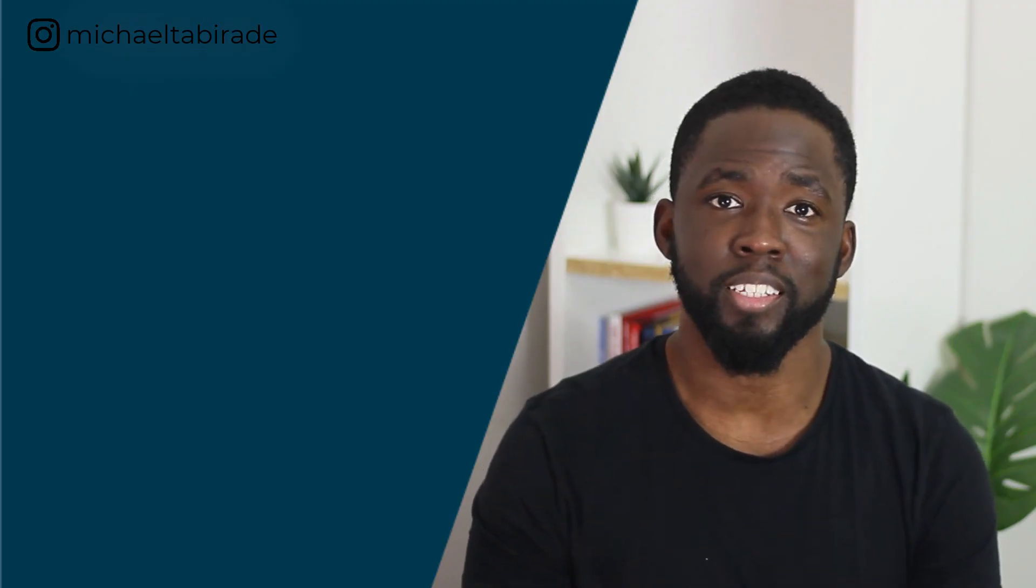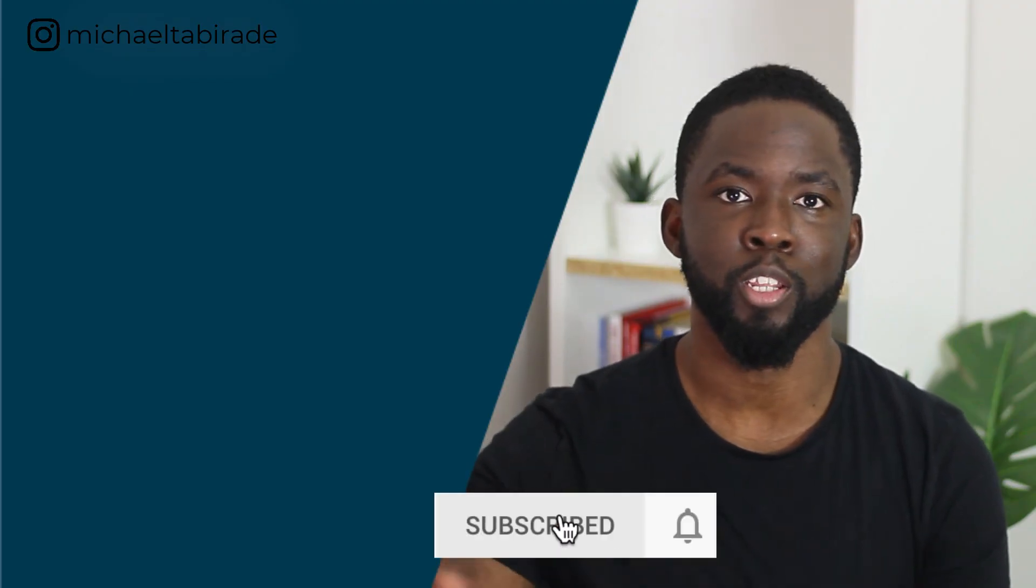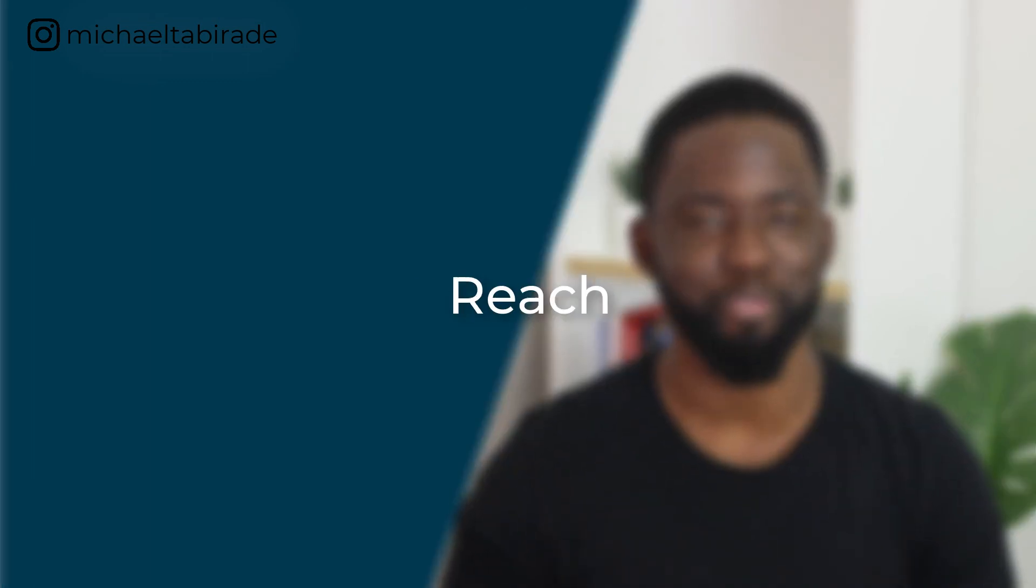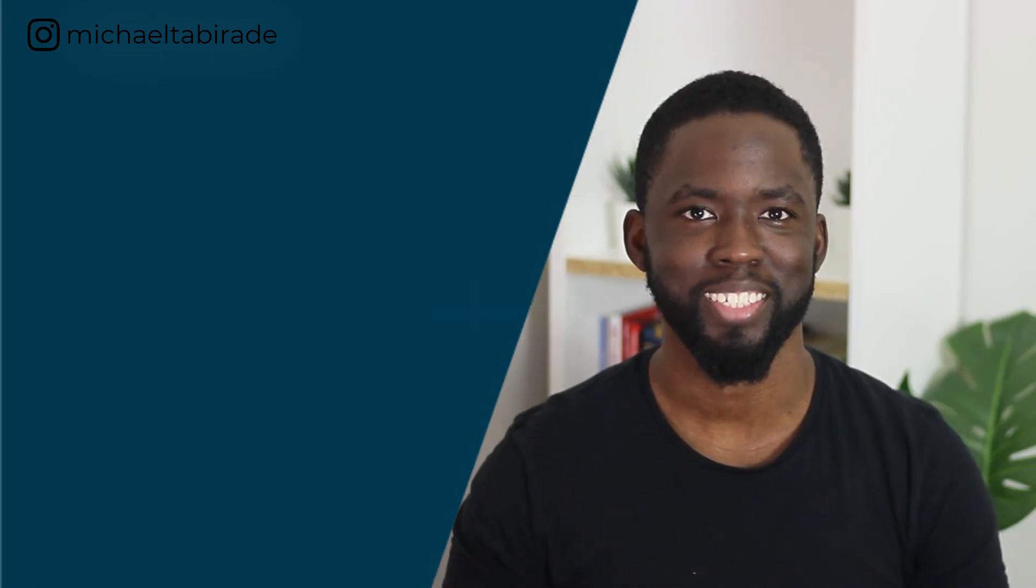If you like videos like this, don't forget to subscribe and hit the notification bell. And as always, my friends, understand, reach and expand. Peace.